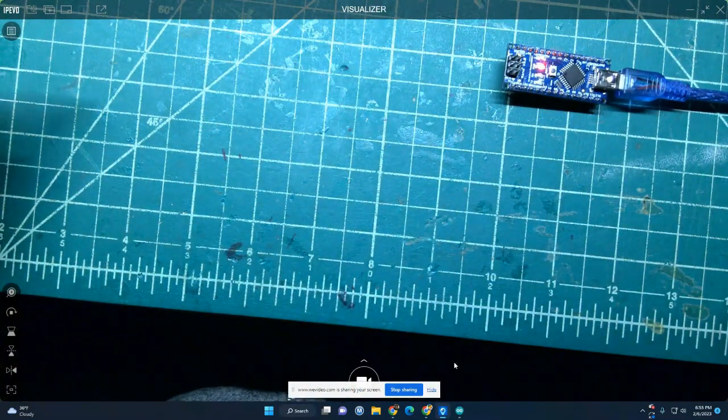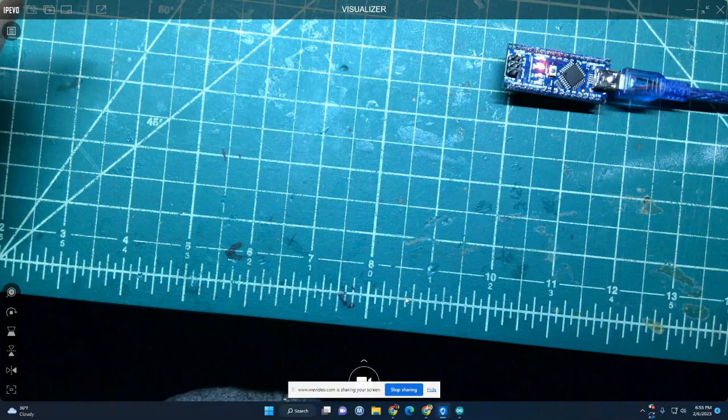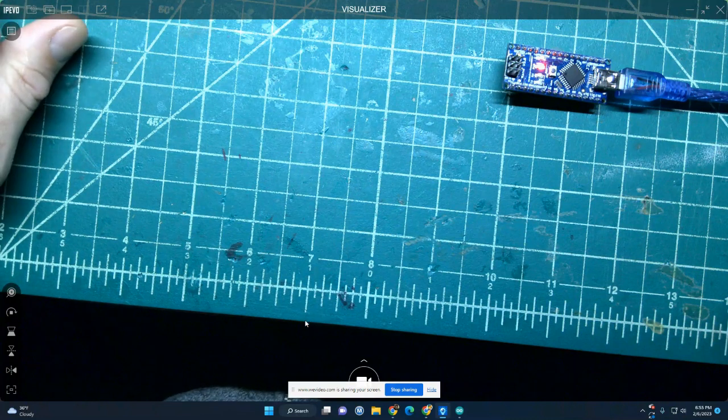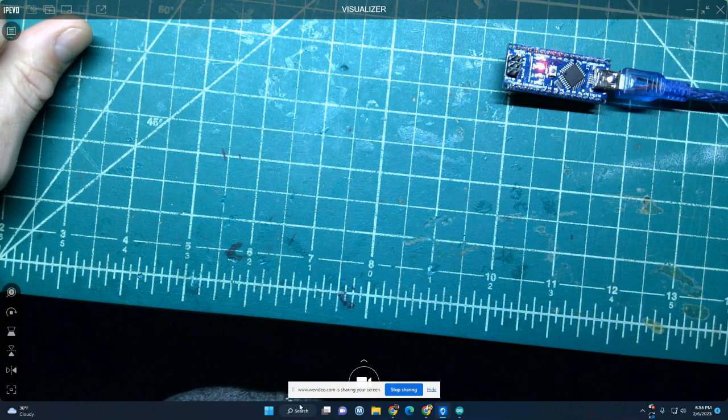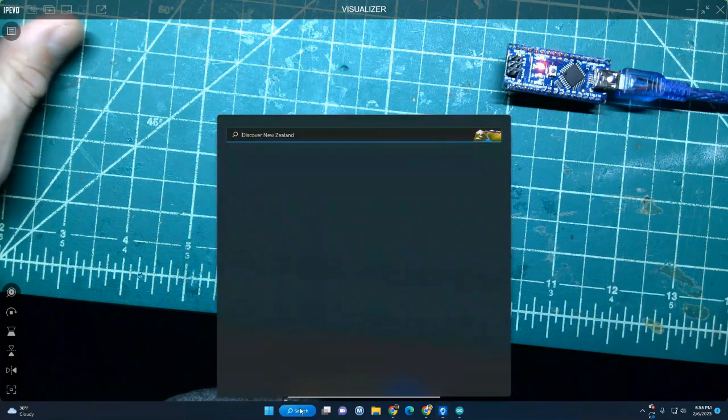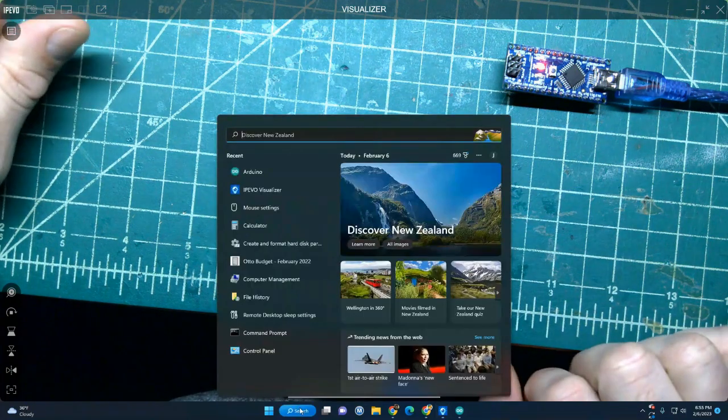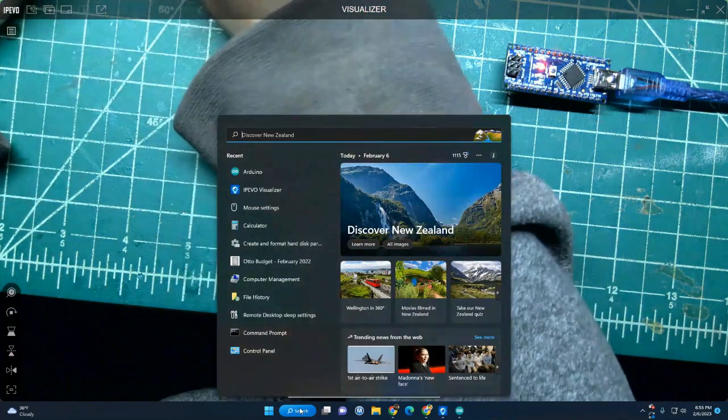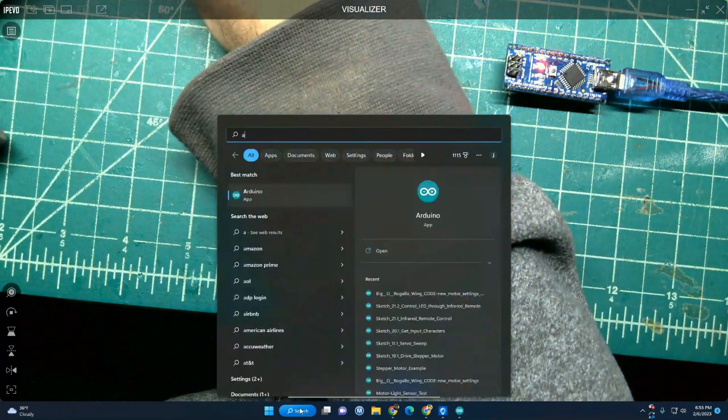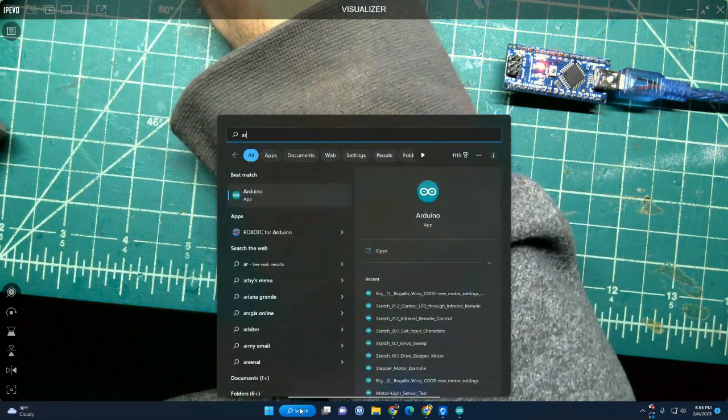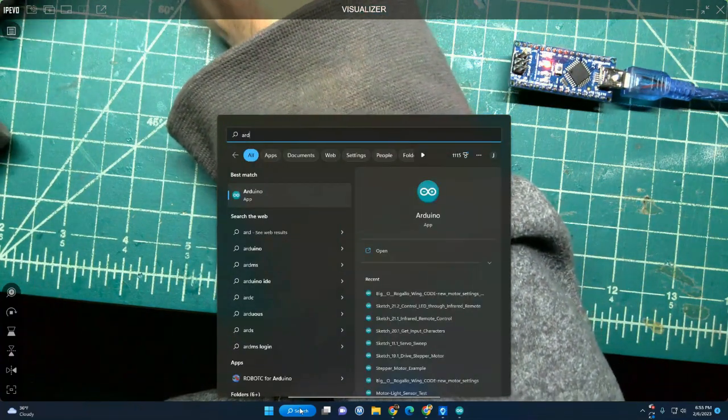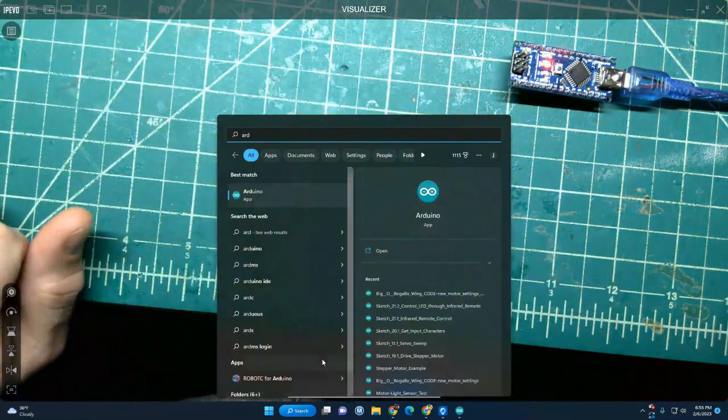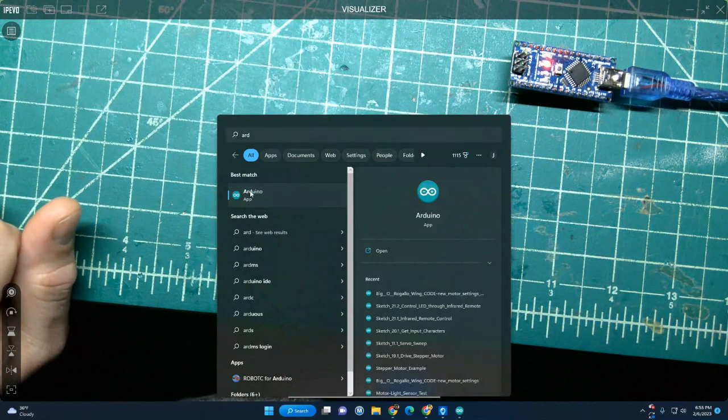Once you have that set, you're going to go open up your Arduino app. You can just go down to the search bar and start typing Arduino, A-R-D-U-I-N-O, and there it is.